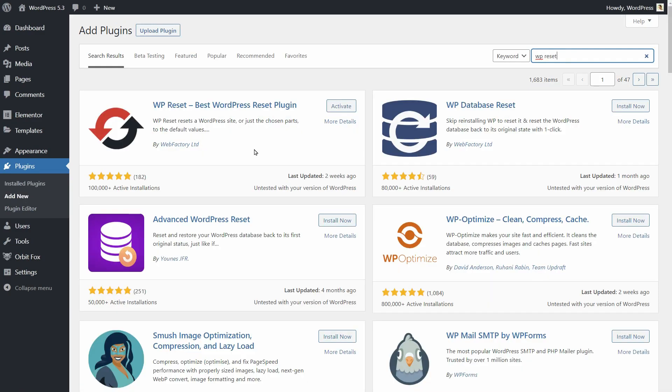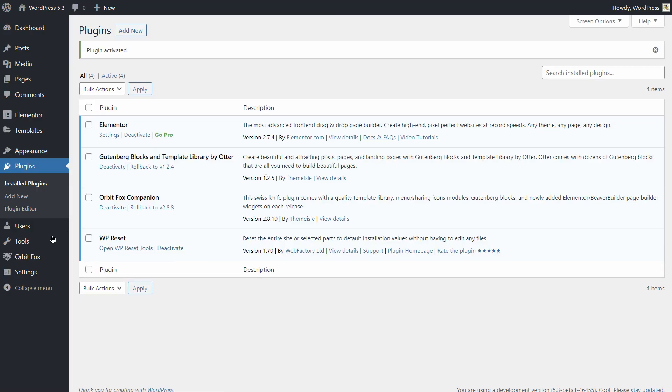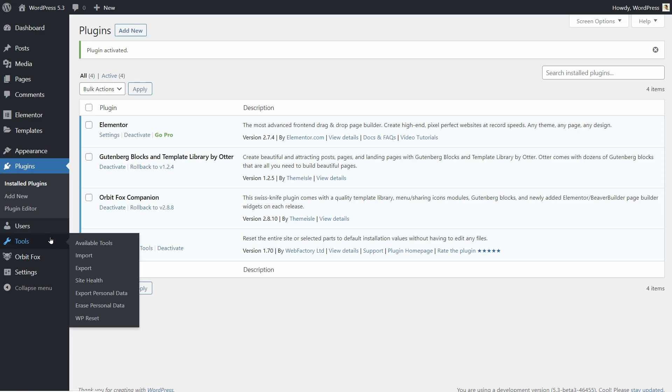Install and activate the WP Reset plugin, navigate to Tools, then click on WP Reset.